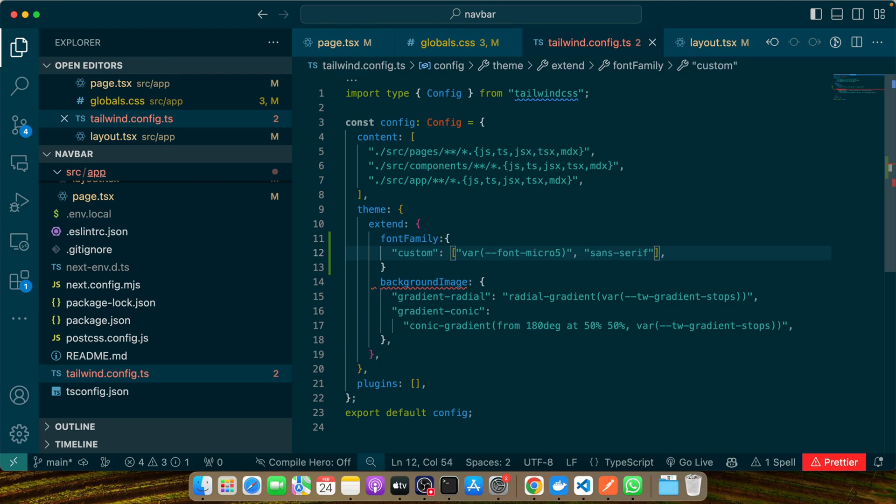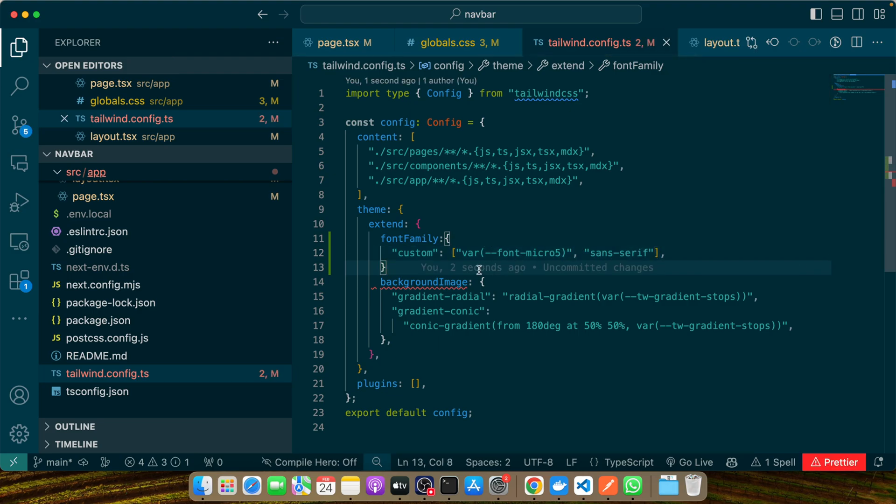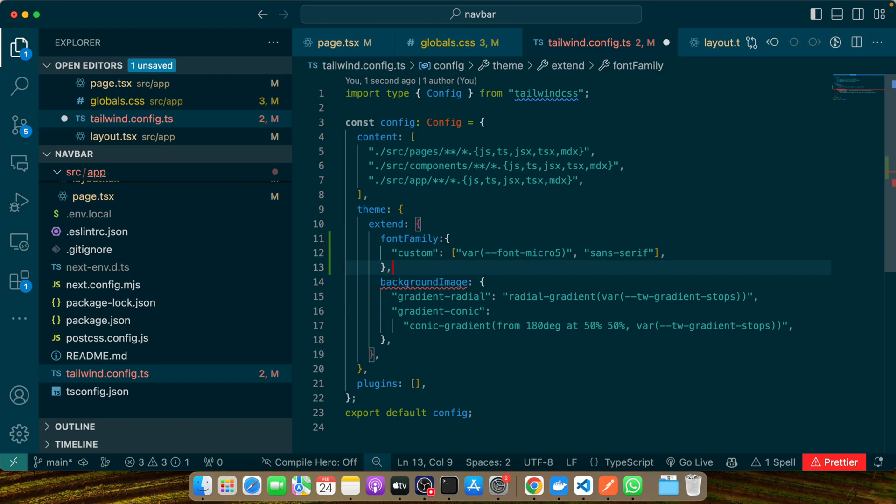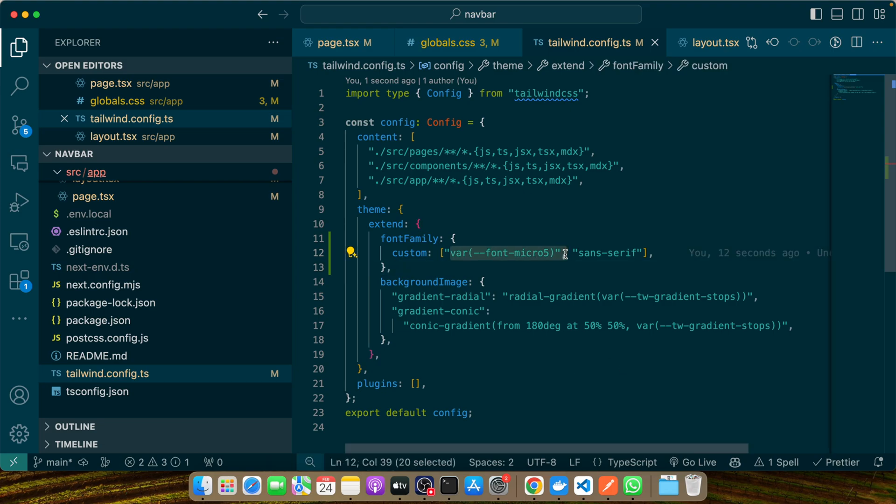In this code, 'custom' is the name you'll use within Tailwind utility classes to apply your font, and var(--font-micro5) is the CSS variable we defined earlier, whether it came from Google fonts or a local source.